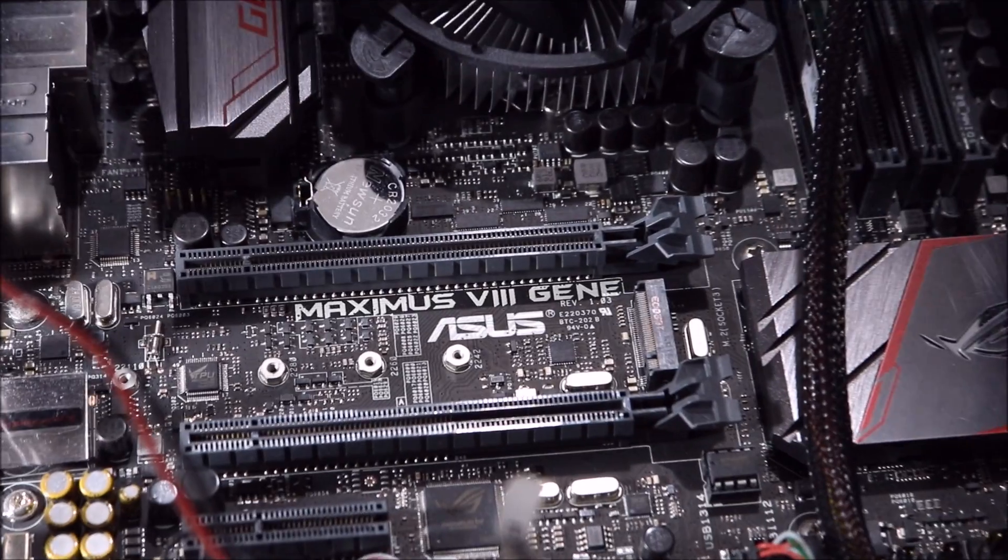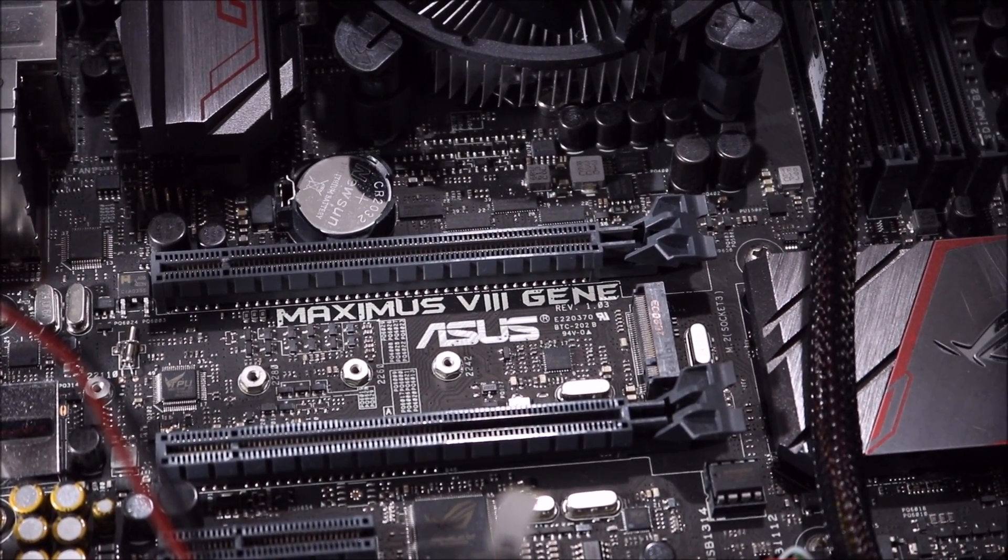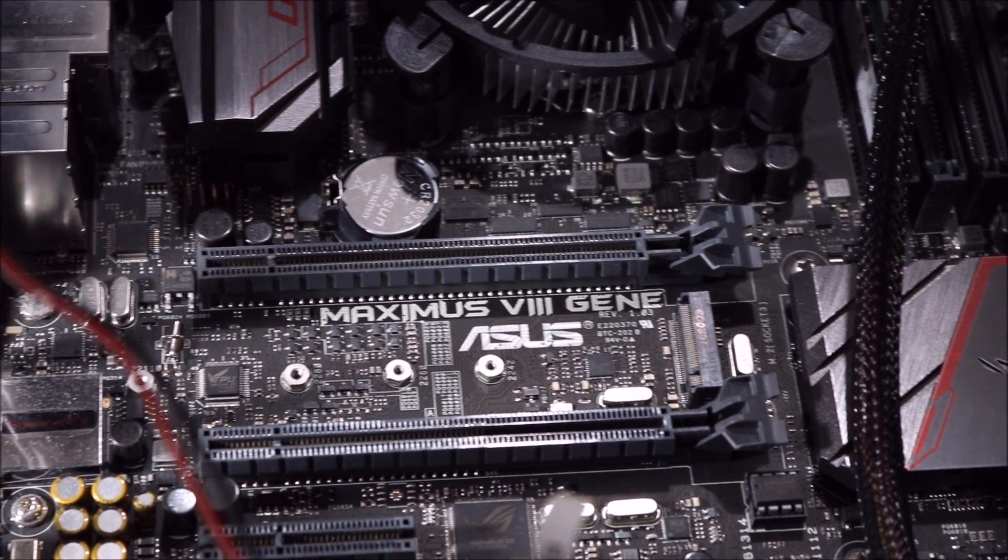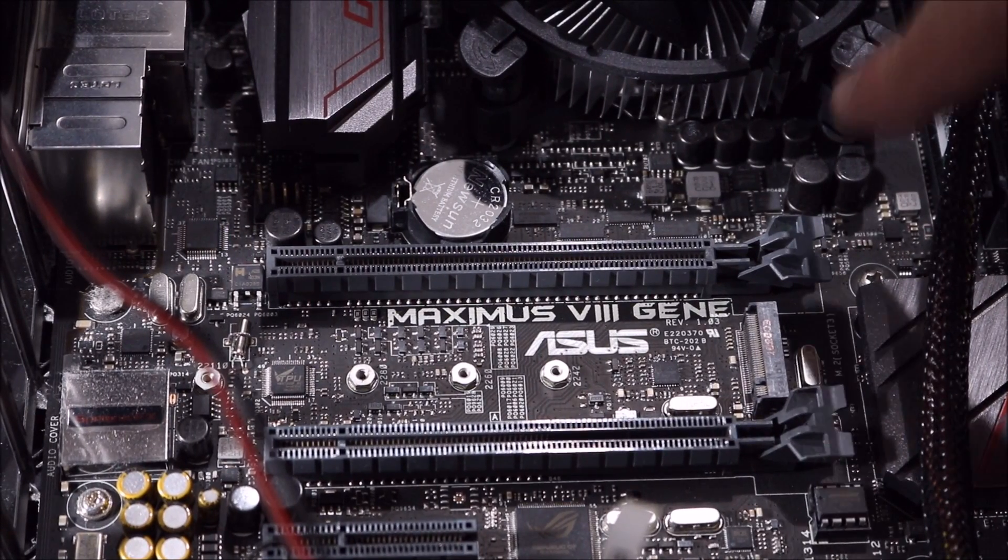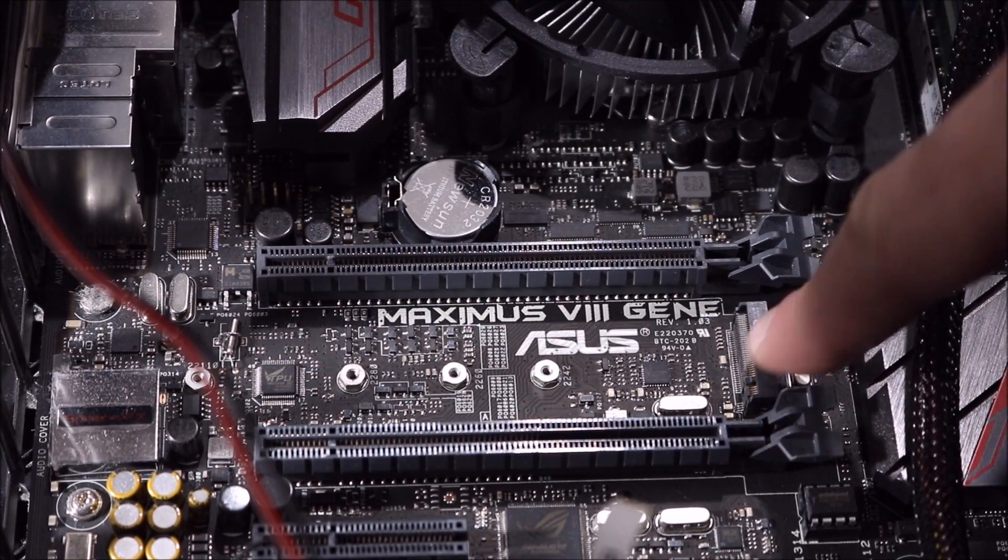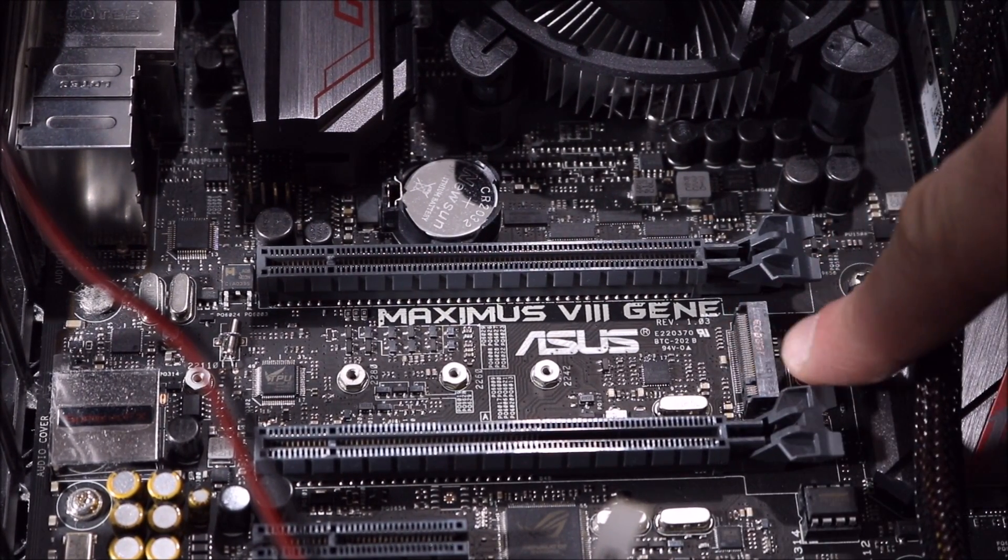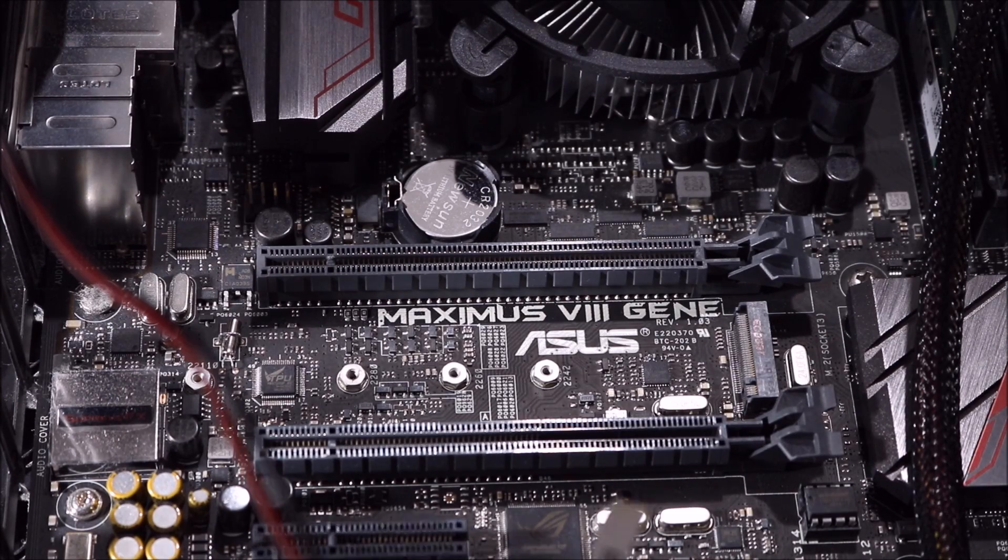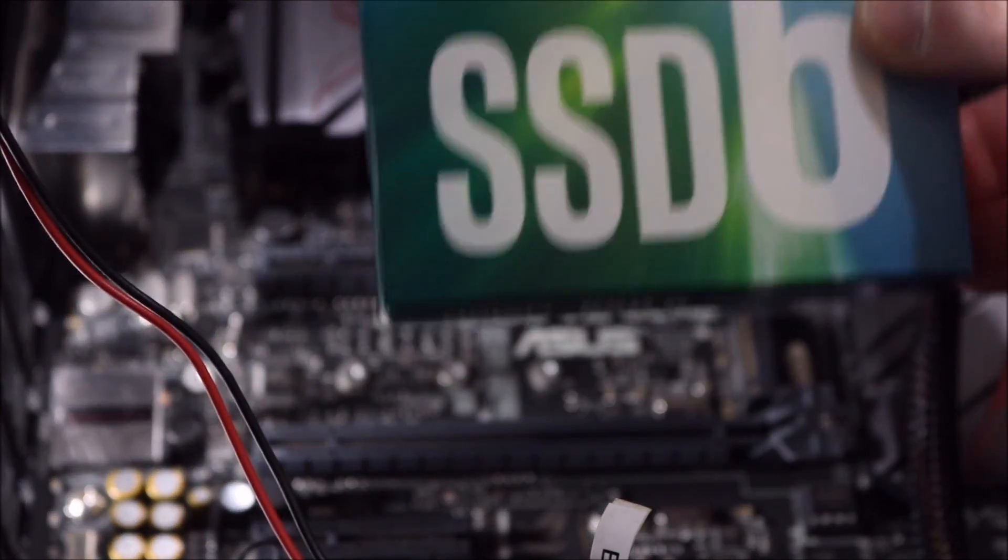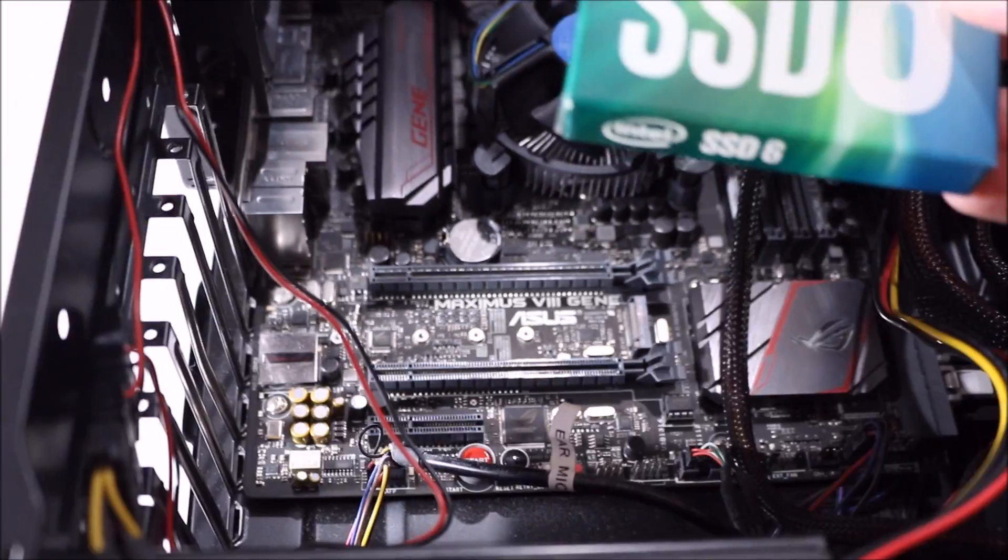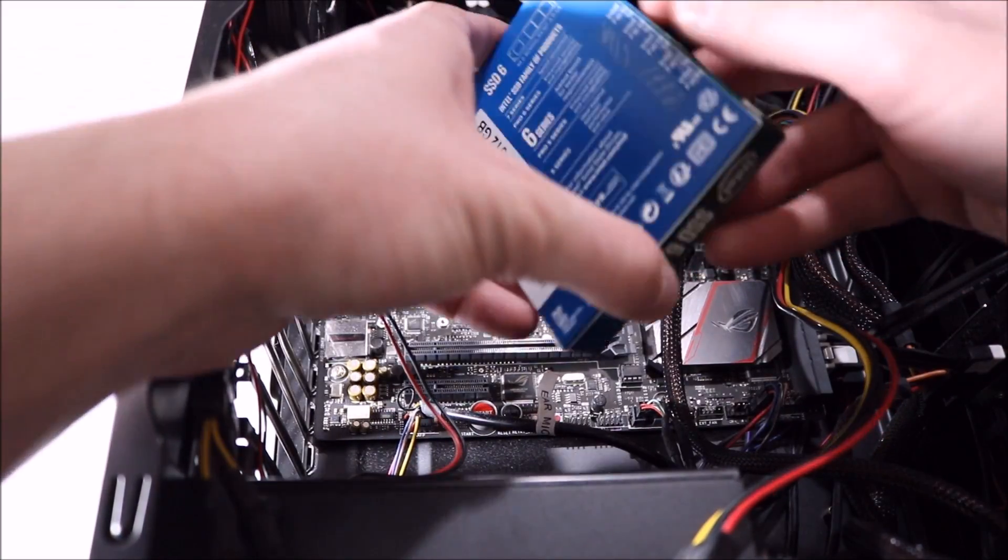I have the Maximus V3 Gene motherboard right there, and I have the two PCI Express slots there. Just there you can see the M.2 slot - that is where the SSD is going to go. Let's quickly take this out the box.